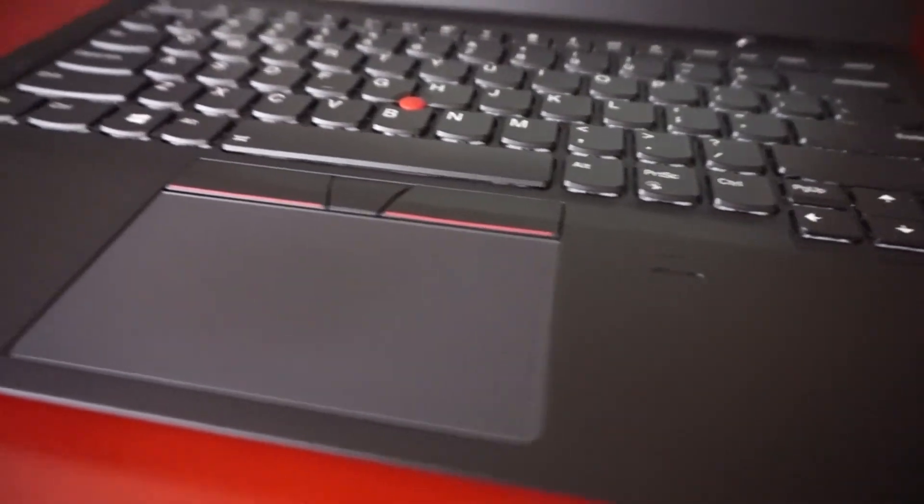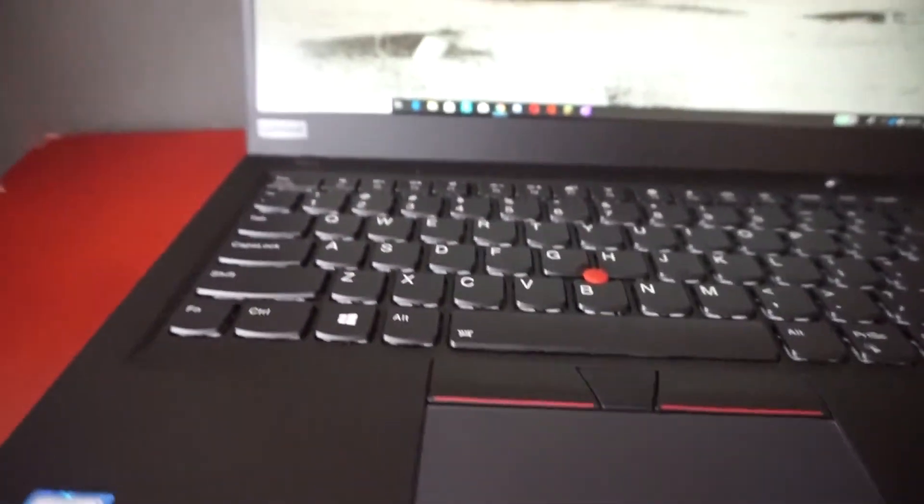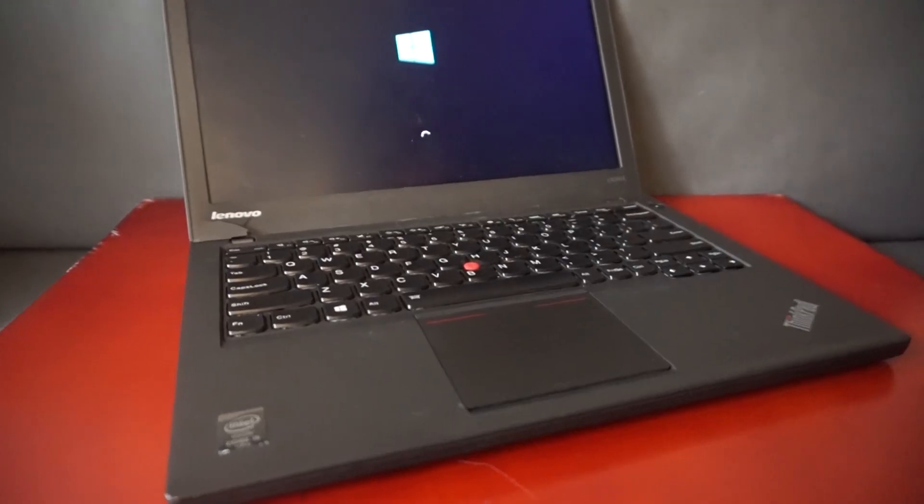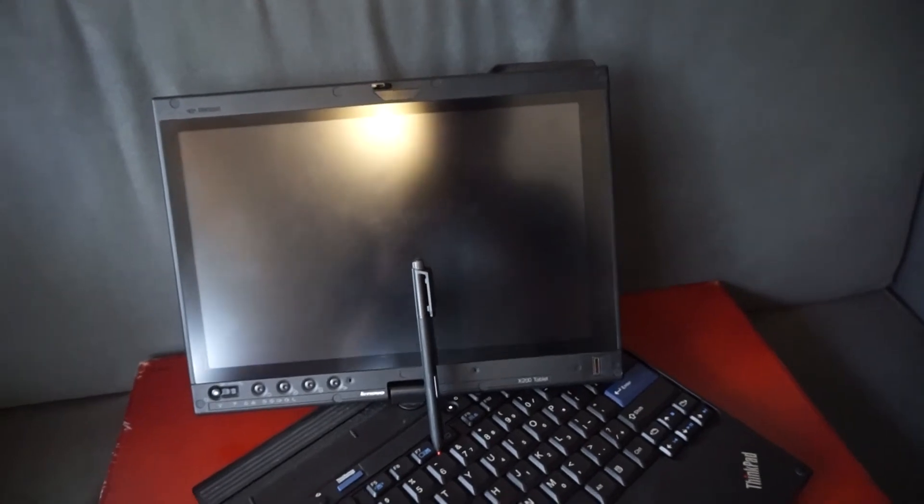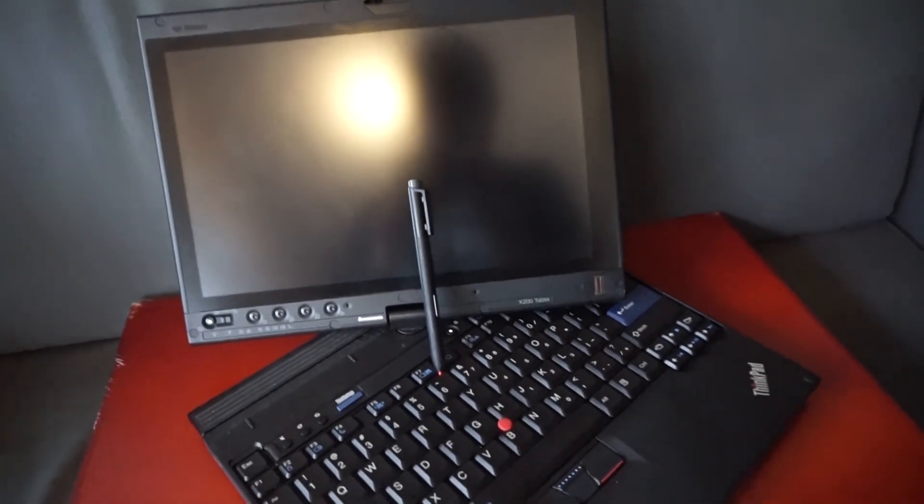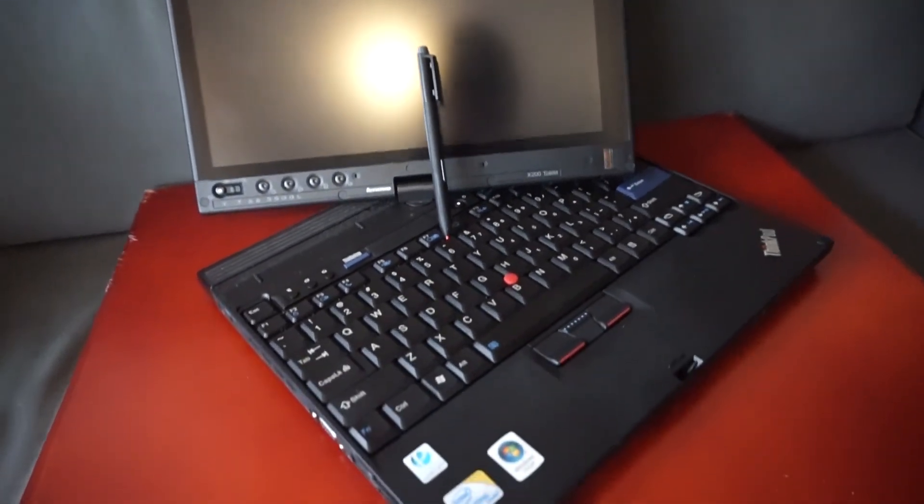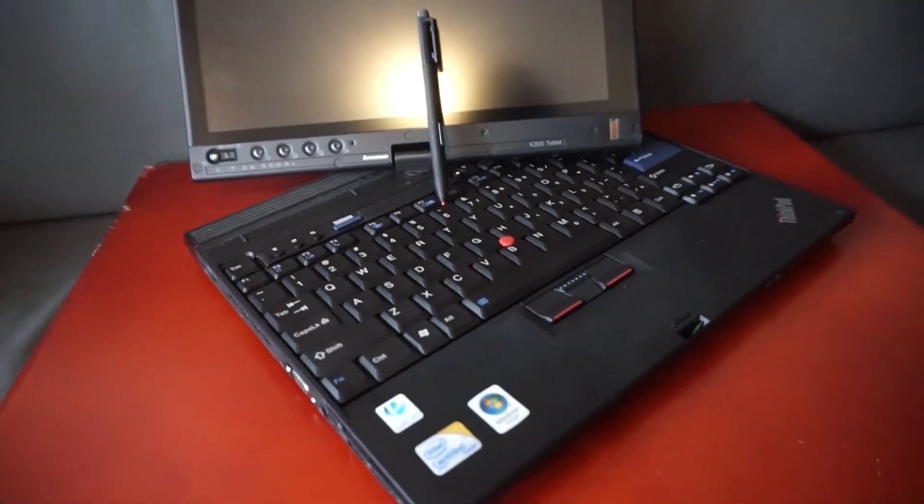This is kinda off topic, but I find it pretty funny I only have X-series ThinkPads right now. I have a 6th gen X1 Carbon, an X60, an X200T, an X240, and a broken X120E. I think I'll need to add a T-series or R-series device sometime.